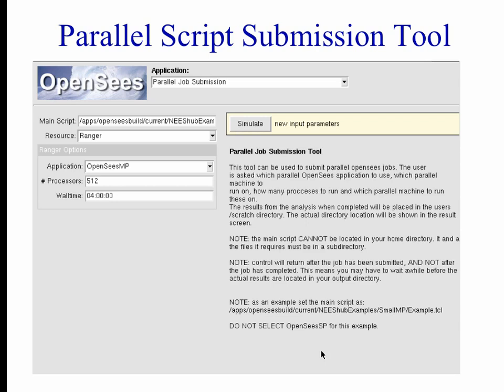Another tool is the parallel script submission tool. If you have a job you want to run on a parallel machine — either the local machine, the Purdue machines (Steele or Hansen), or Ranger — this is the tool to use. It has a very simple interface. All you have to specify is where your main script is — the full path to the main script that MPI or SP is going to run.